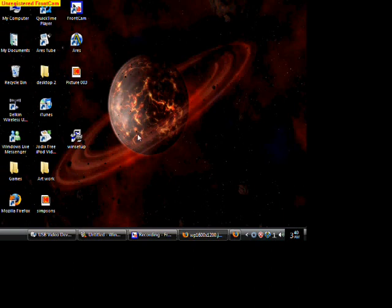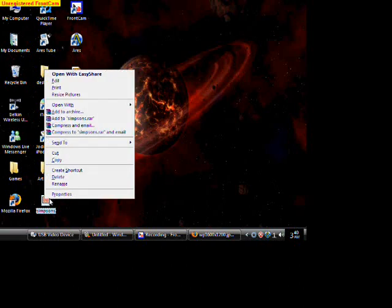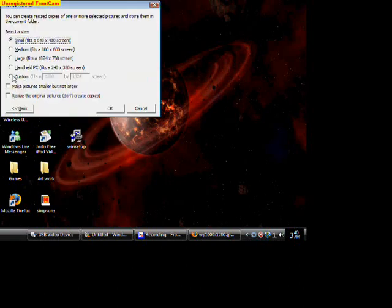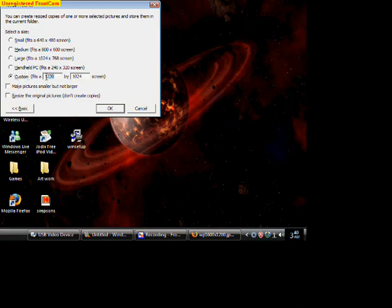All right, right here on the Simpsons, right click and resize the picture. Now, it's very important, you have to resize the picture 320 by 240, and then resize the original pictures, and just hit OK.